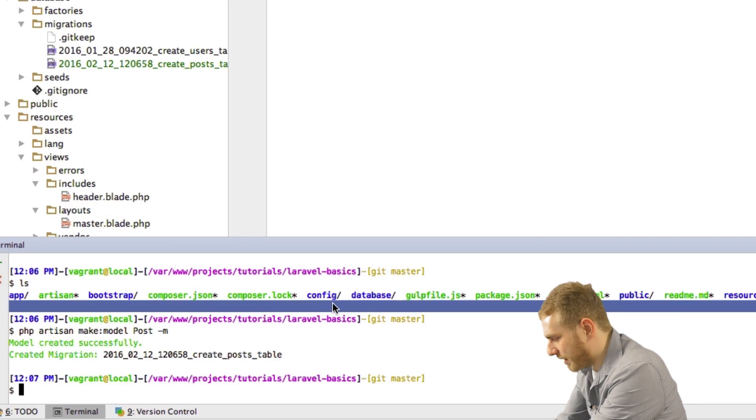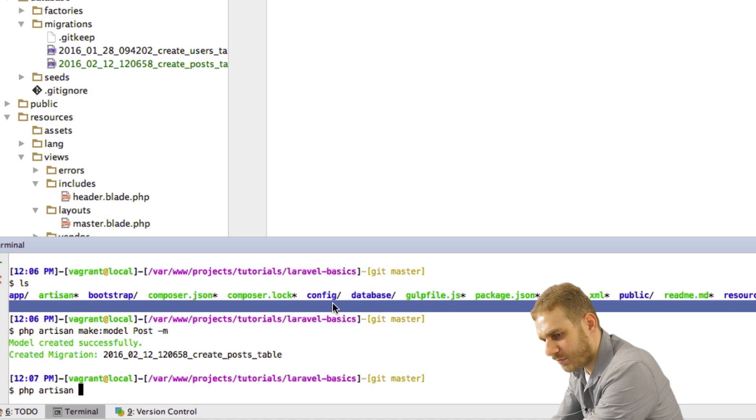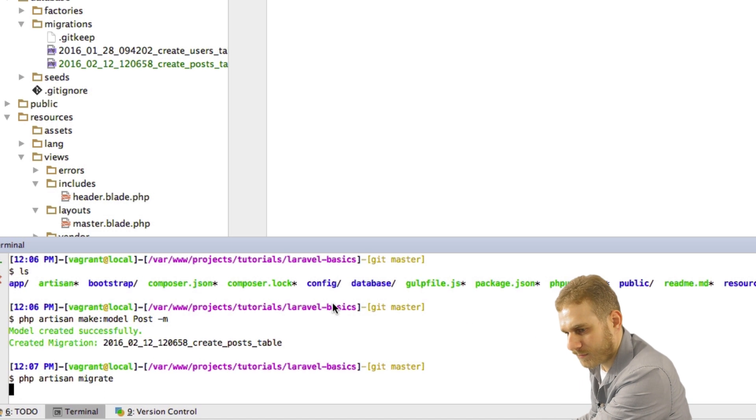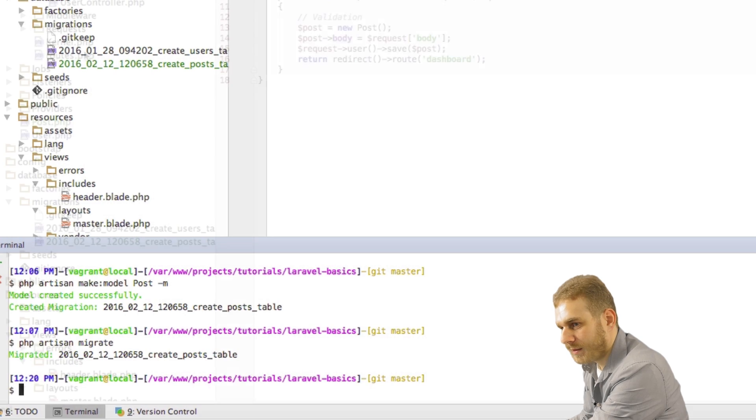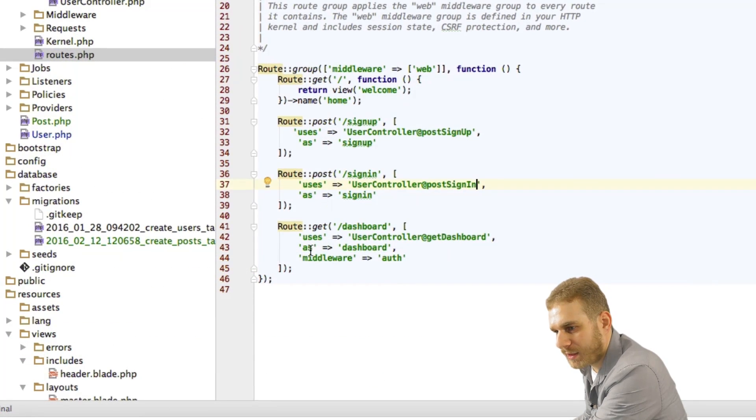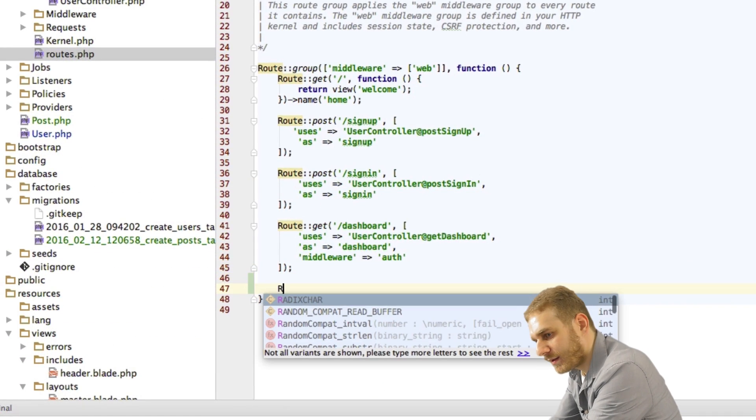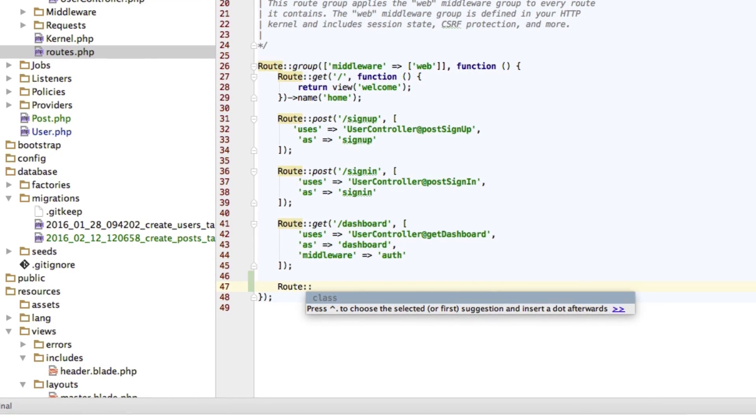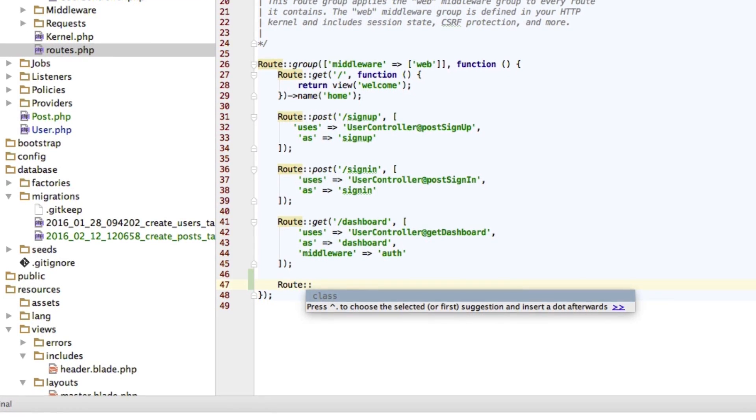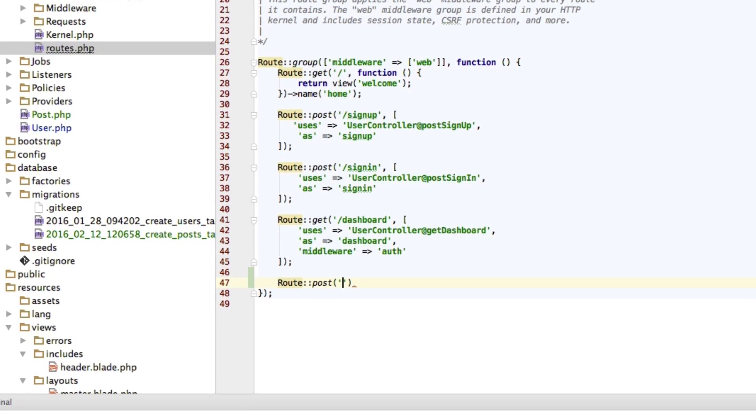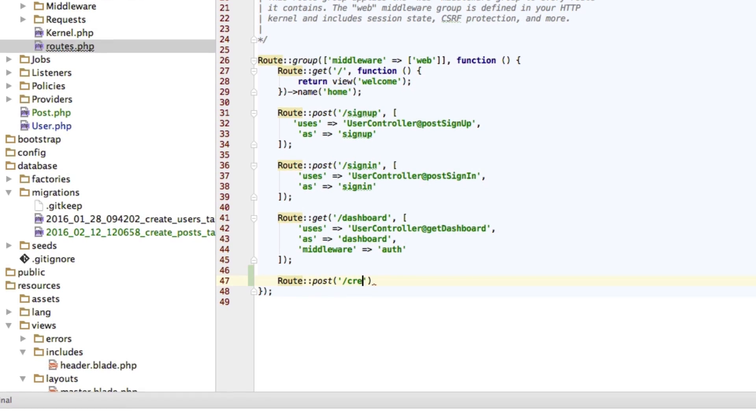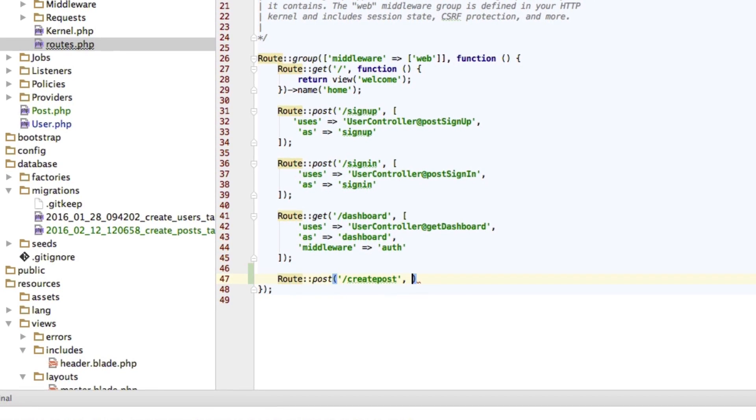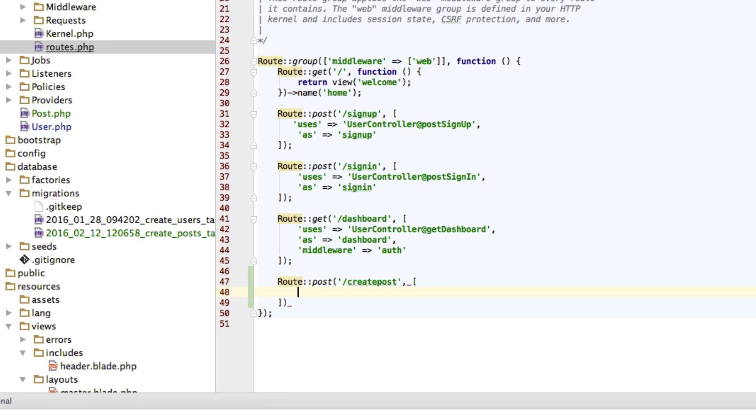And after that I want to return a redirect to the dashboard route. Now let me run my migrations so that we got our tables created. Okay. Now in order for that to work I need to create a new route here. The route which will get called when we click on the submit button.